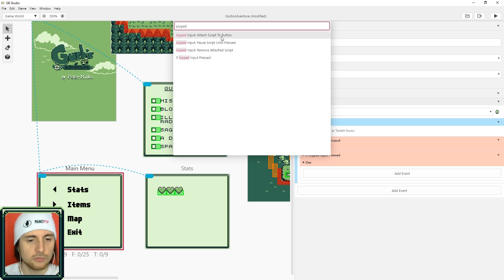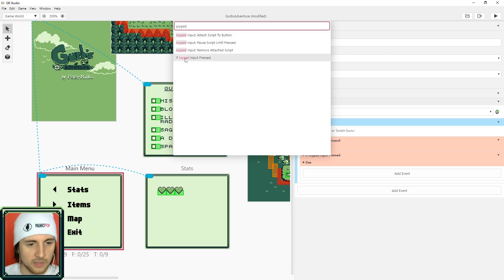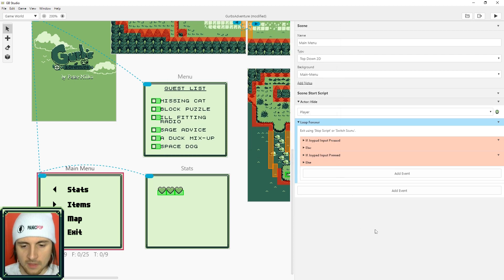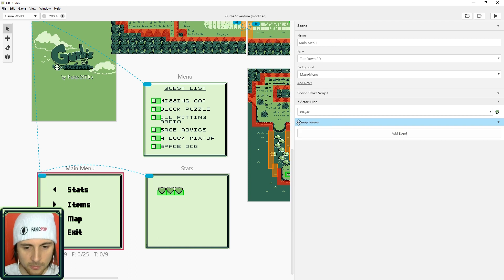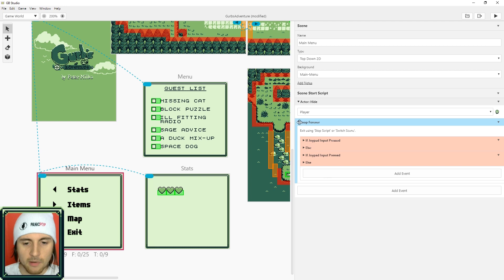The reason this is inside of a loop is because we need to constantly check these as long as you're in the menu. Remember that things go sequentially unless you put them in a loop.